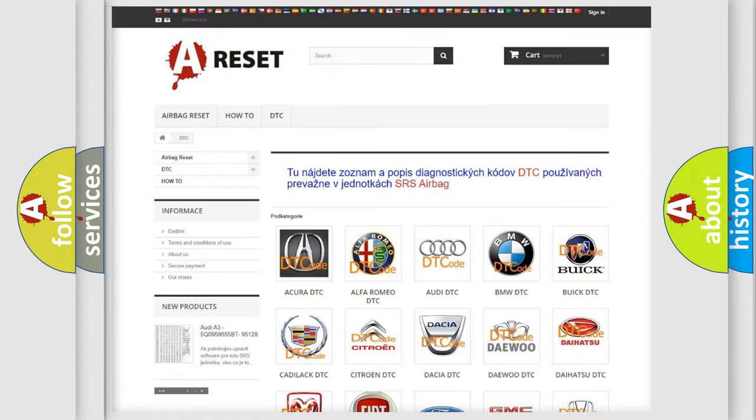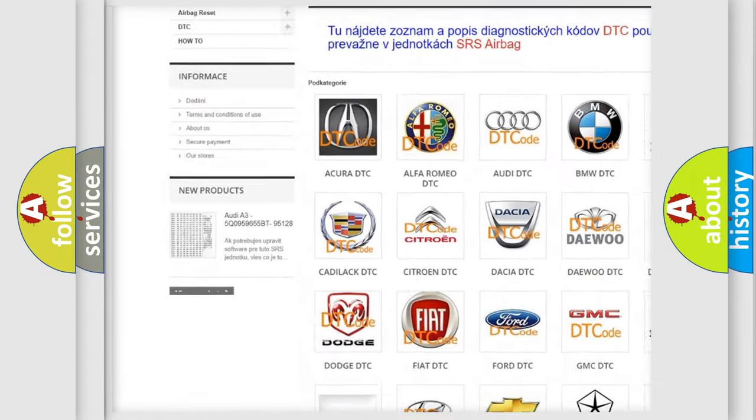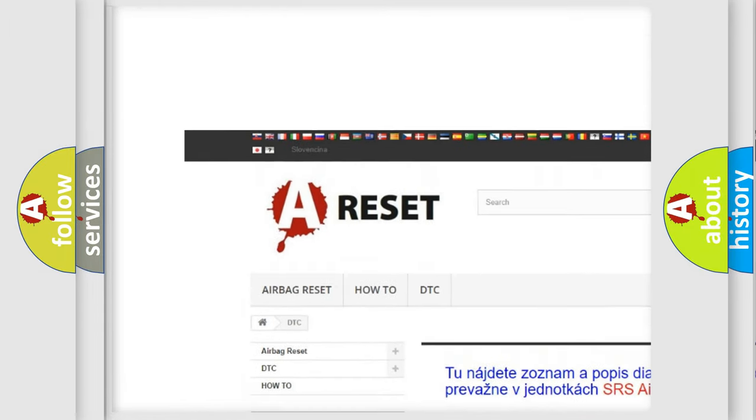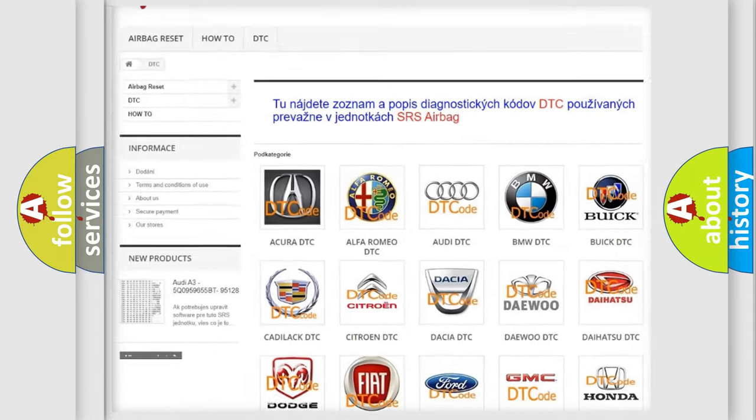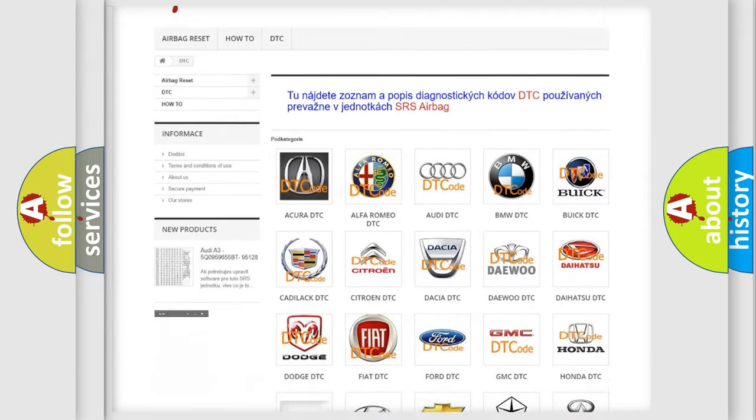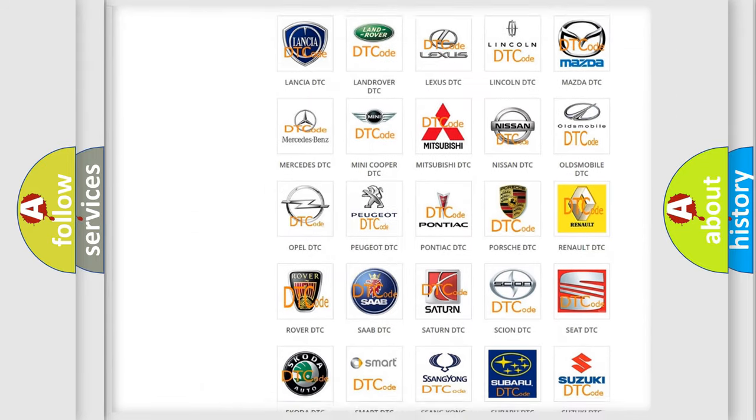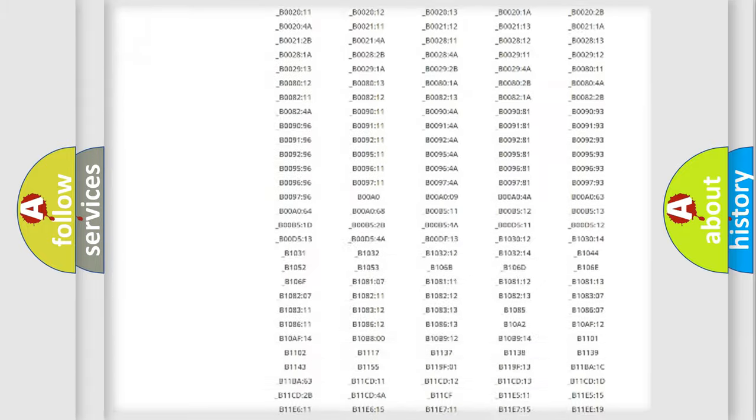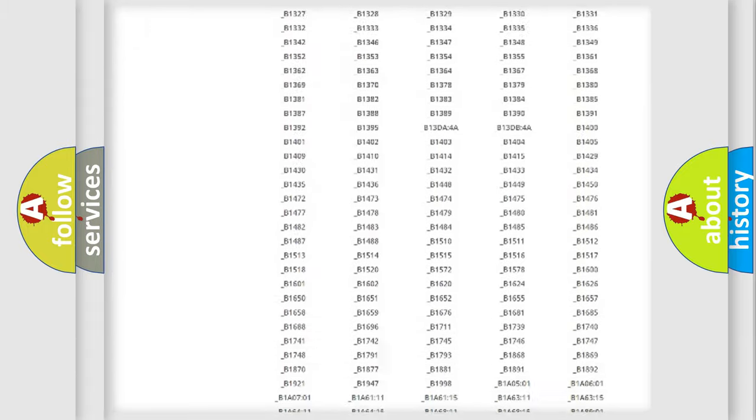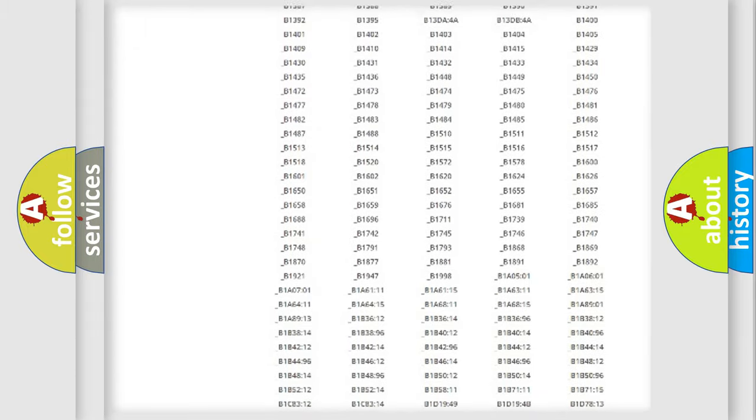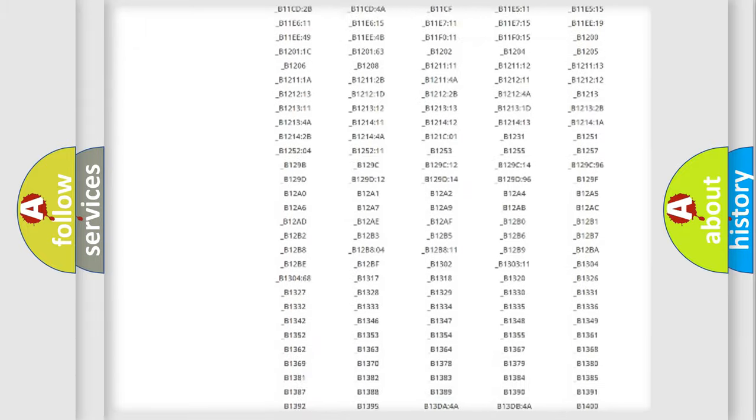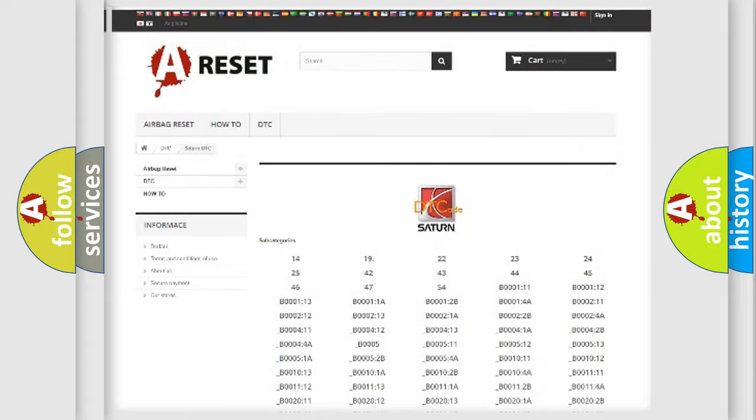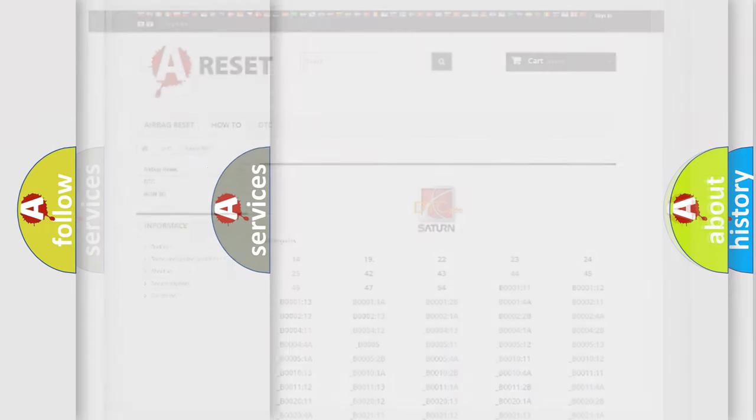Our website airbagreset.sk produces useful videos for you. You do not have to go through the OBD2 protocol anymore to know how to troubleshoot any car breakdown. You will find all the diagnostic codes that can be diagnosed in SATURN vehicles, also many other useful things.